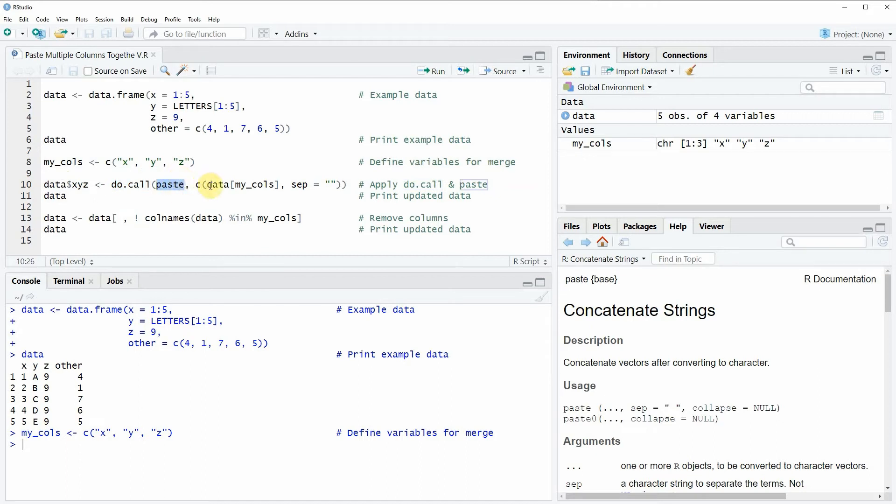Within these functions we're specifying a subset of our data frame which consists of the columns that we want to merge.